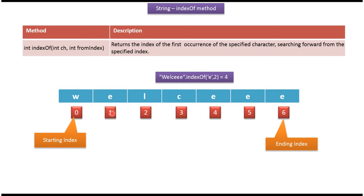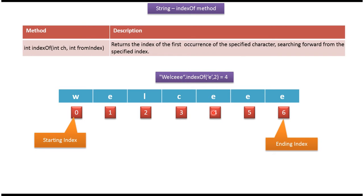Here you can see the string. In starting index position 0, w is there. In ending index position 6, e is there. In third index position, c is there. In fourth index position, e is there.